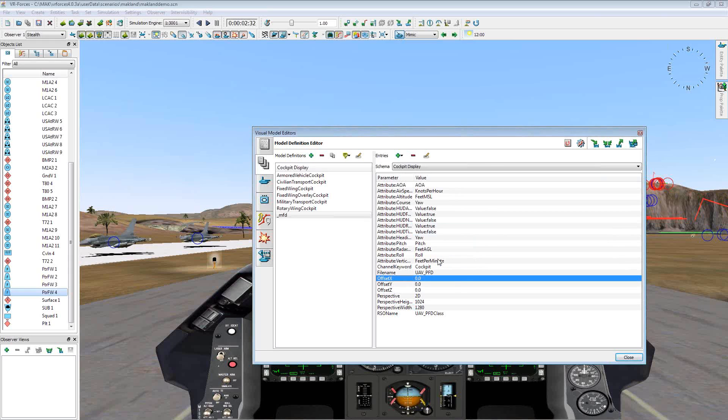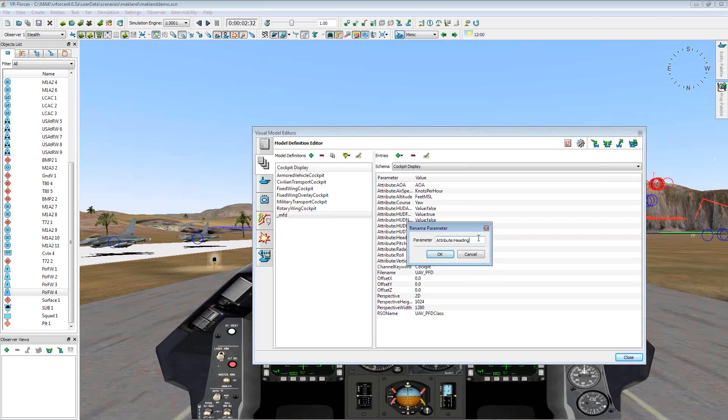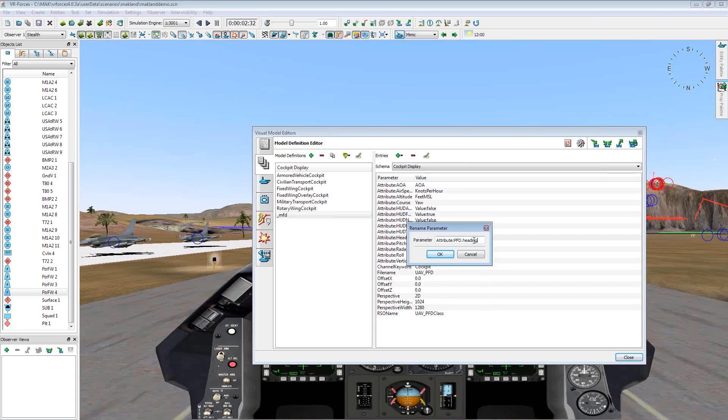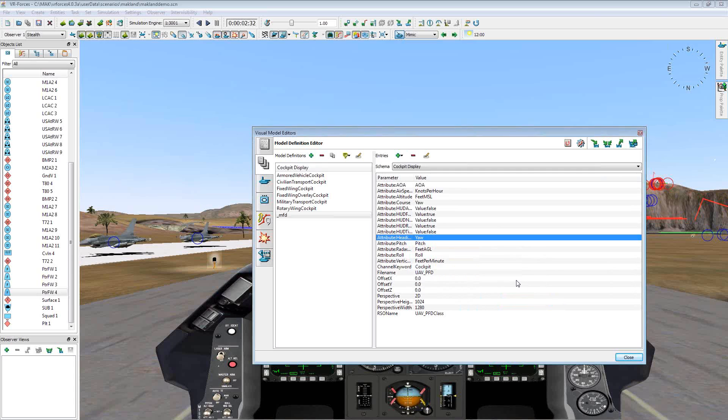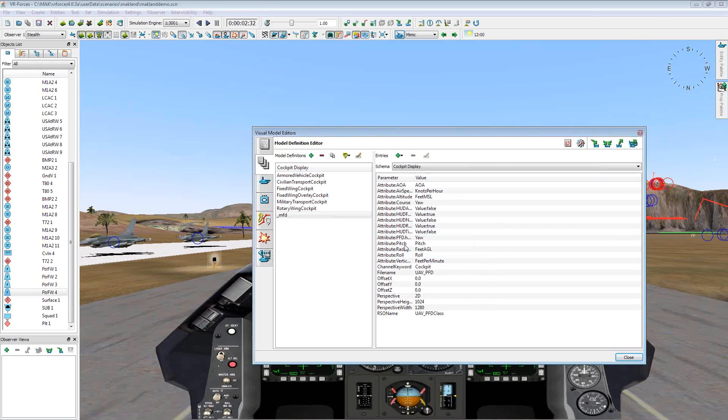What we want to do now is make sure we match these appropriate attributes with the attributes that are available to us from VR Forces. So one of them, that would be the yaw. I believe if we come in here, we should be able to change this to attribute. We'll come in here instead of heading. This one's PFD. This one's a little bit different here. I believe that's correct.